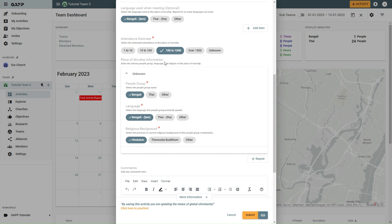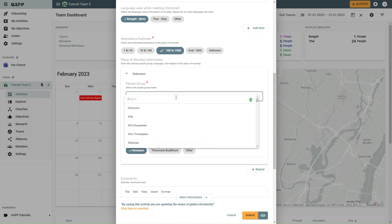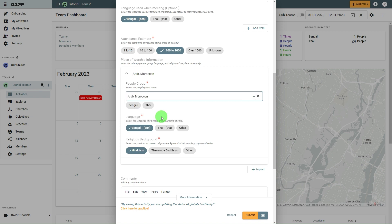In the Place of Worship information section, you can select the particular group or groups that were found. For People Group, you can select one of your defaults or use the Other option to select a different People Group from the list. By default, this brings up the People Groups that GABA knows are near the location you selected. If the People Group you are looking for is still not in the list, you can select the search box and type the name of the People Group you are looking for. If you don't know the People Group, you can leave it as unknown.